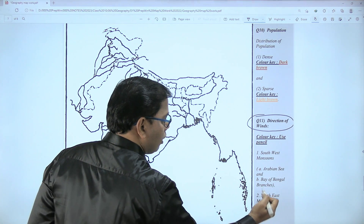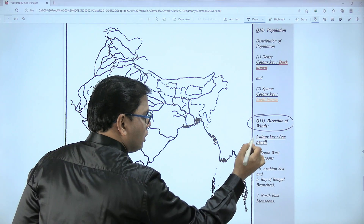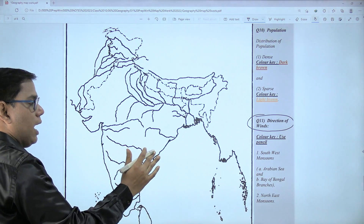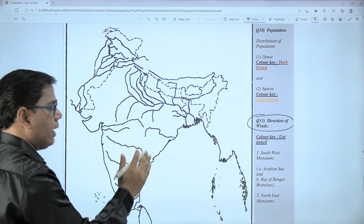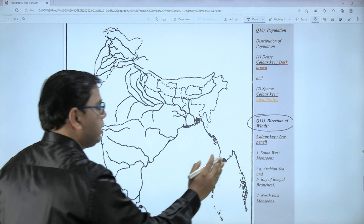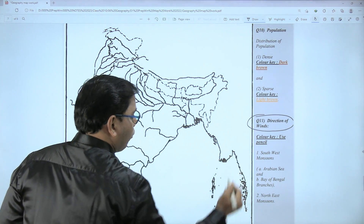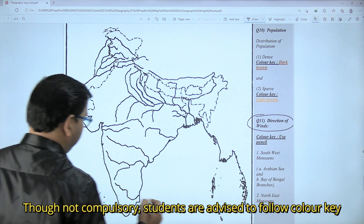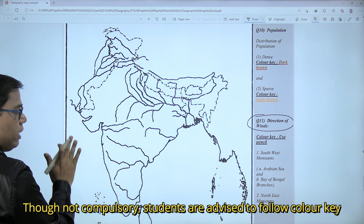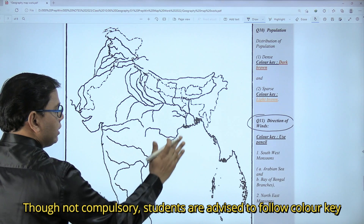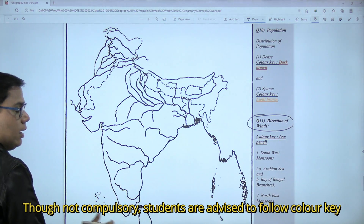There are two winds: one is the southwest monsoon winds and the other is the northeast monsoon winds. In southwest monsoon winds there are two branches — one is the Arabian Sea branch and another is the Bay of Bengal branch. Let us start with the Arabian Sea branch.